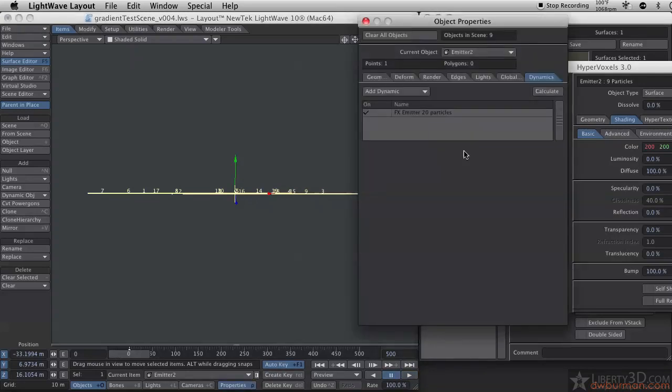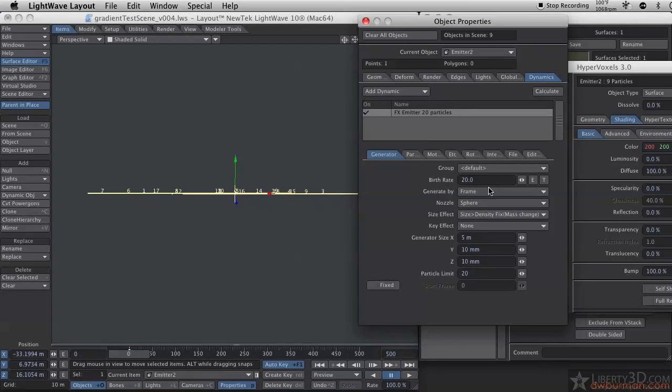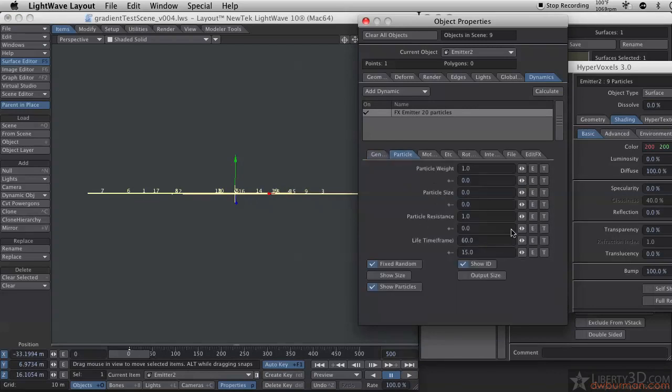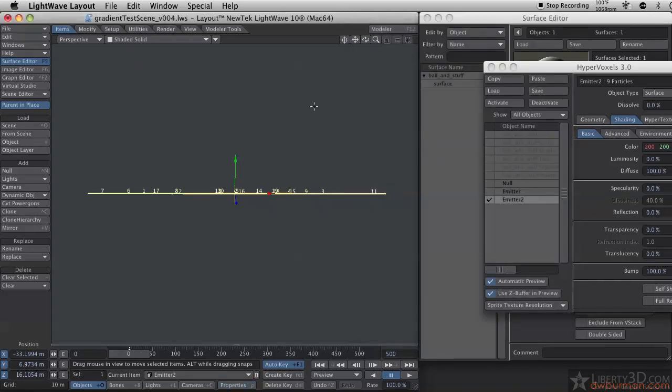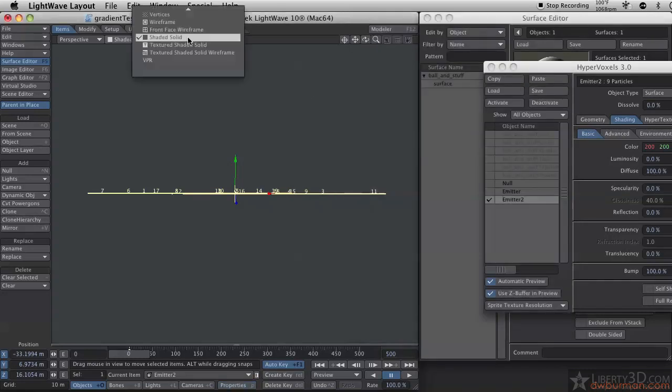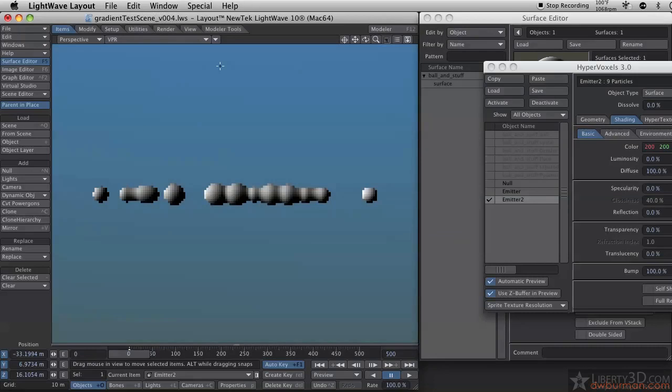This is set up so that there's 20 particles born on the first frame, and they live for 60 frames, plus or minus 15. If I turn on my VPR, you'll see that I have just little blobs.